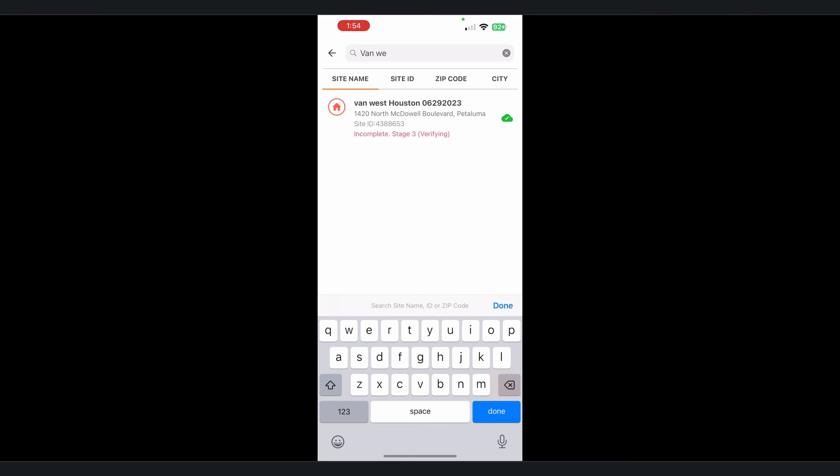Hey, welcome back to another Enphase Quick Tip. This is Jarrett and we're going to show you how to change a grid profile using the installer app.